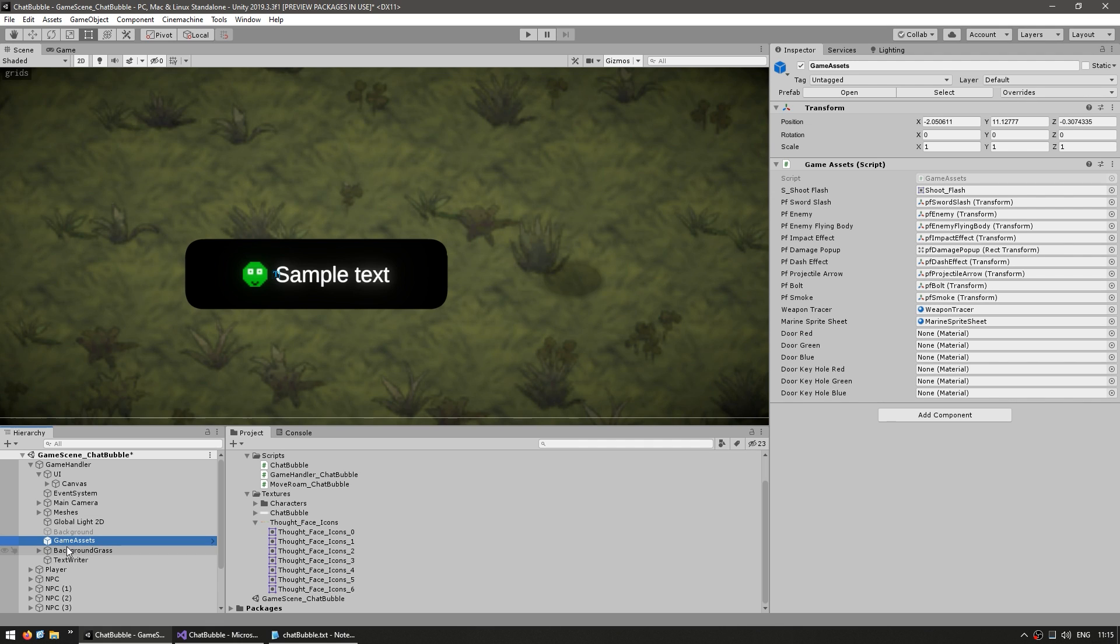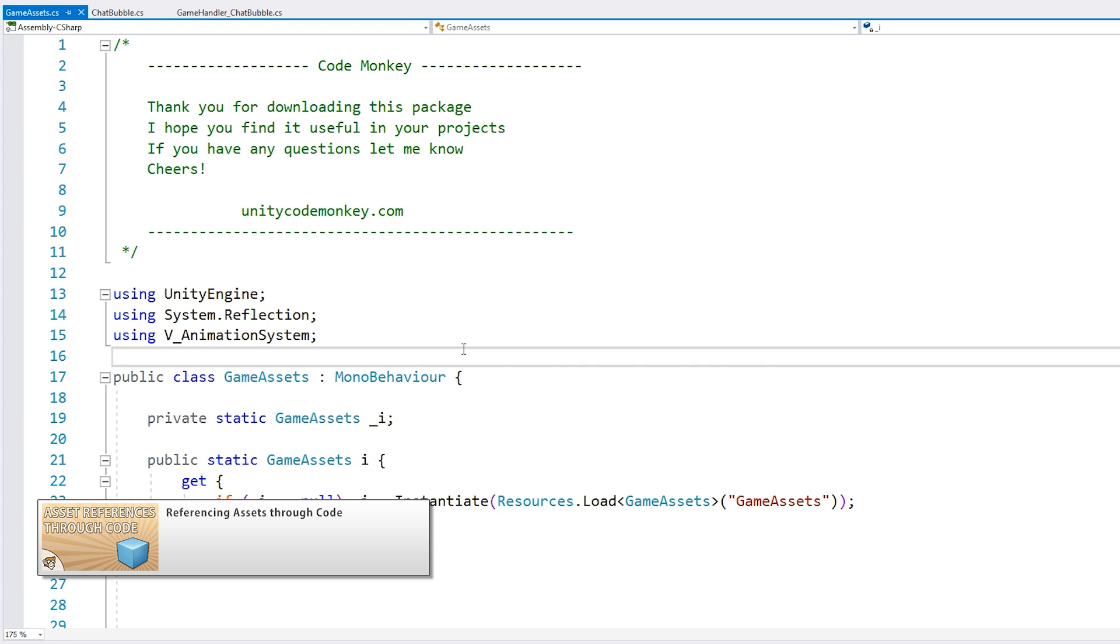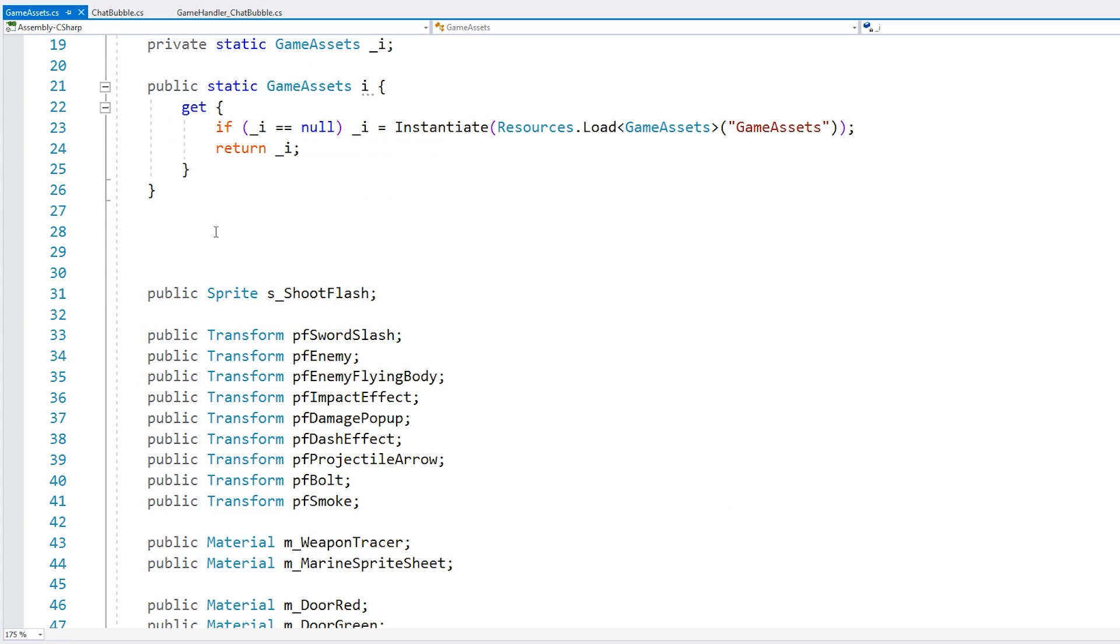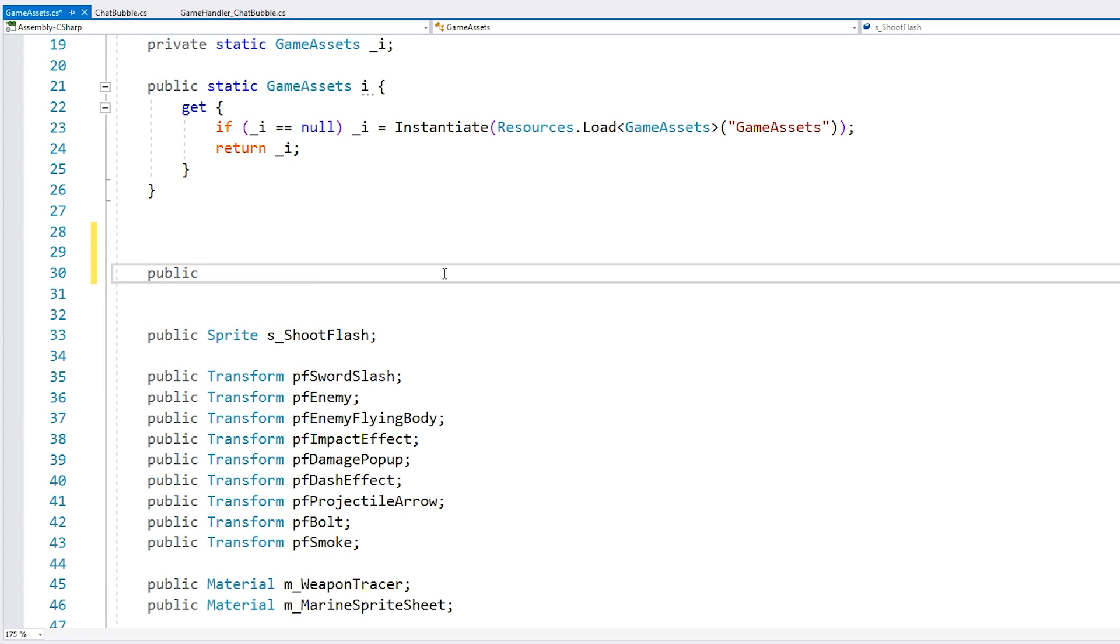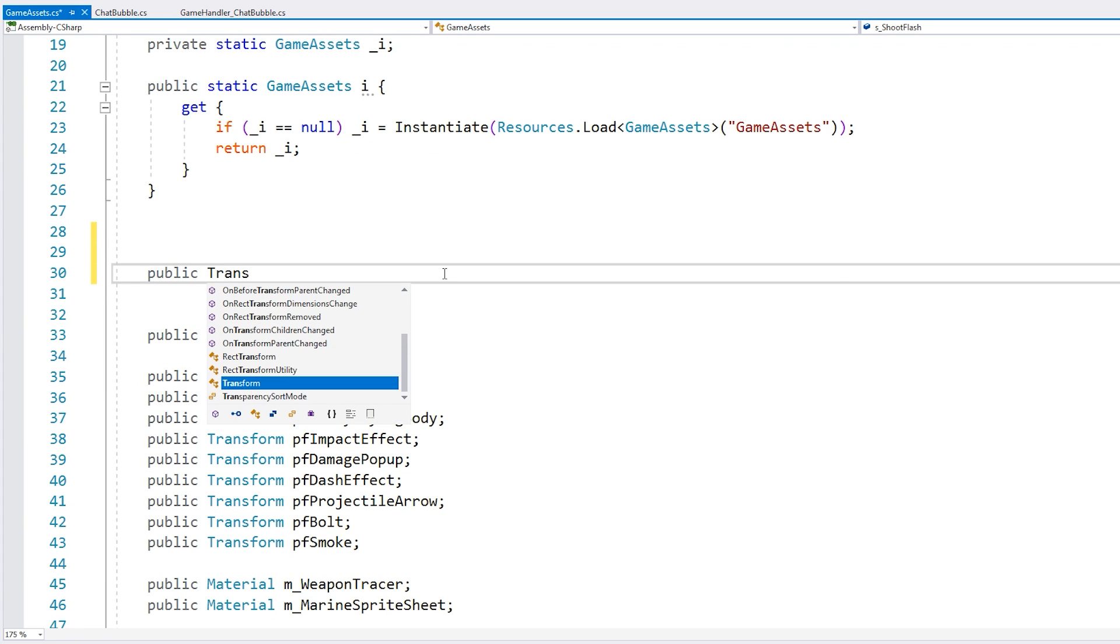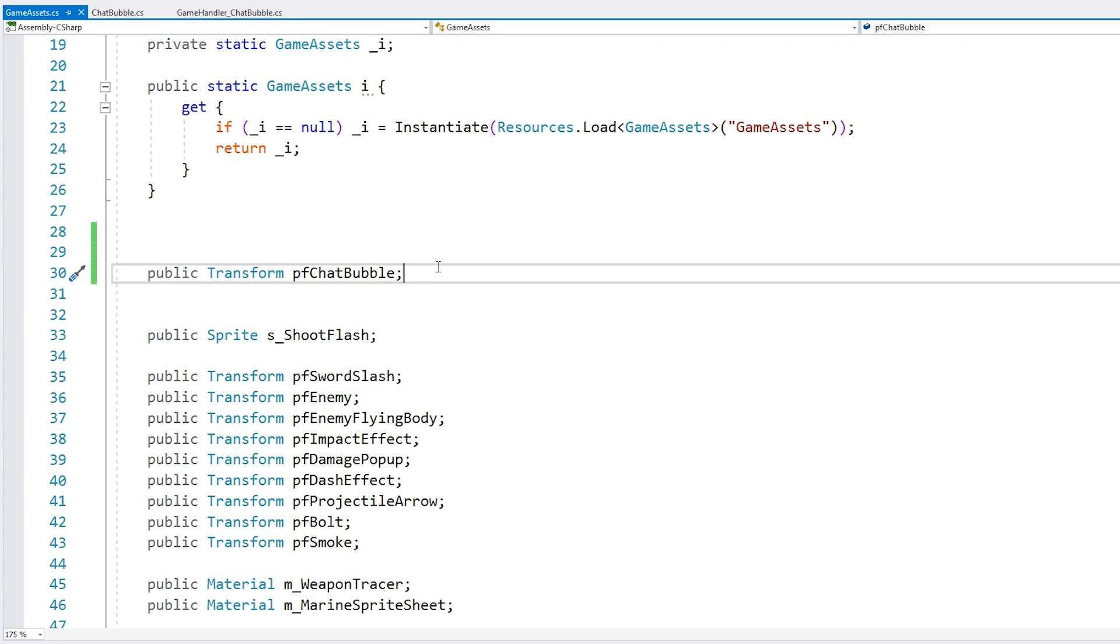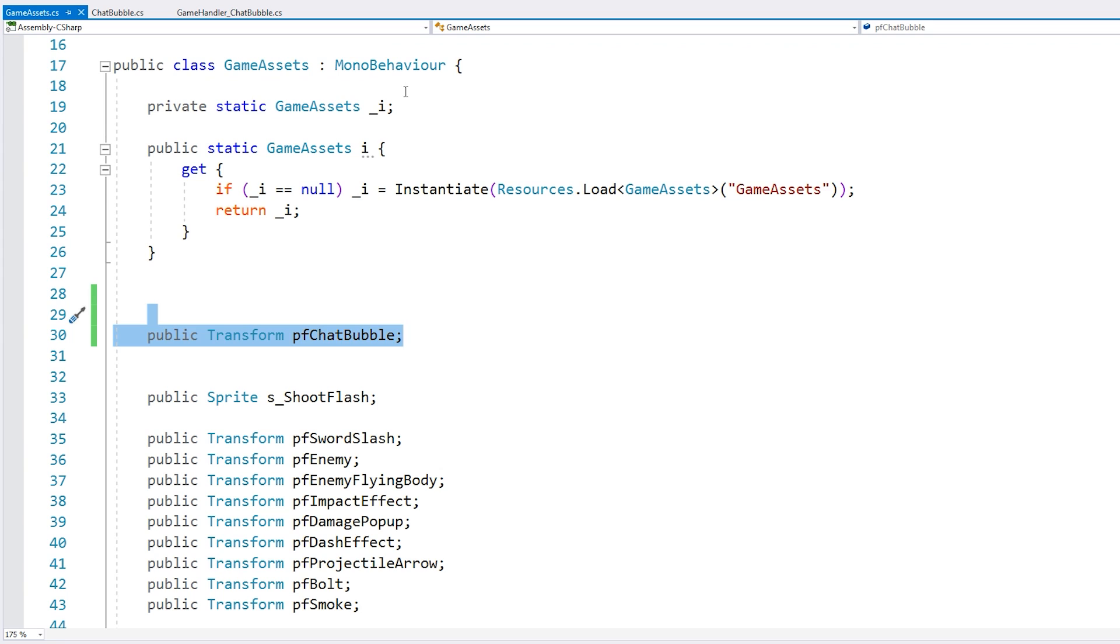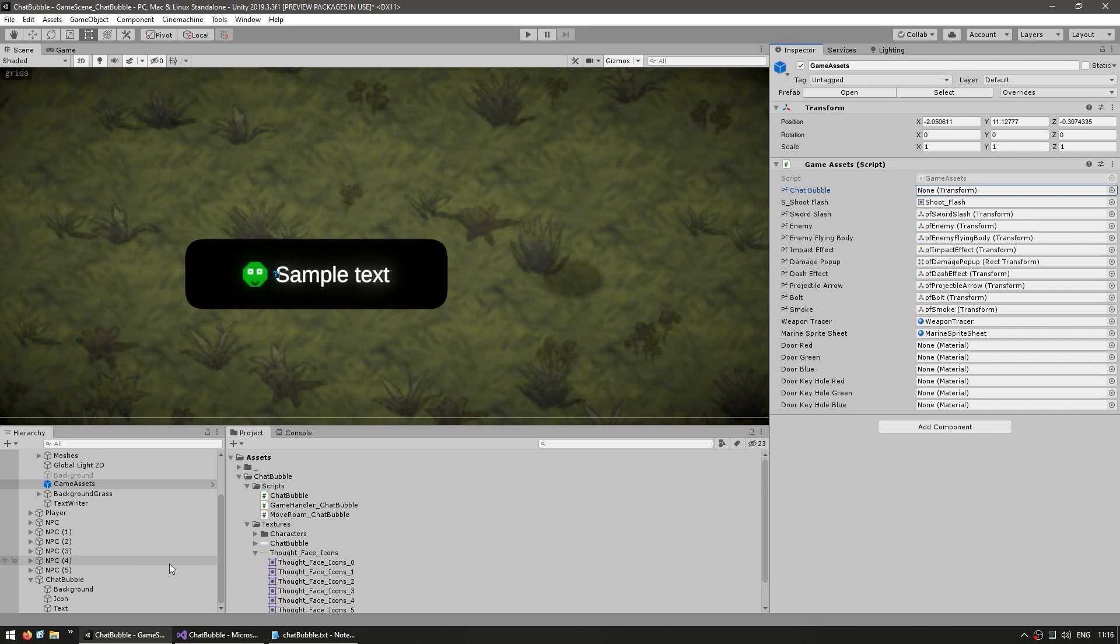So in my scene, I have this game object with this game asset script. Now this class was fully created in a previous video. It's extremely useful to grab asset references from elsewhere in our code. So all we really need to do is add a public field, in this case for a transform. Let's call it for our prefab chat bubble. So just a public field. And we have a static instance.